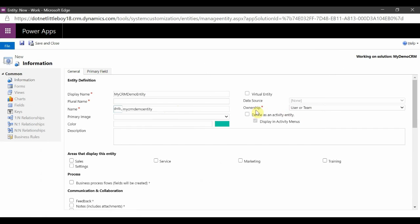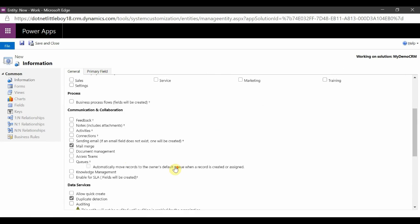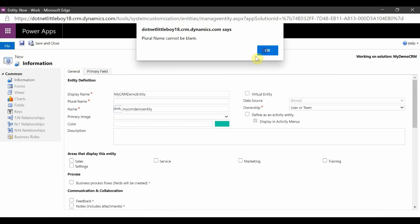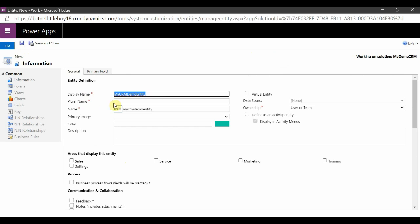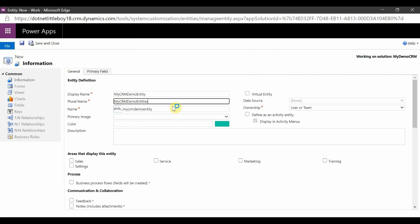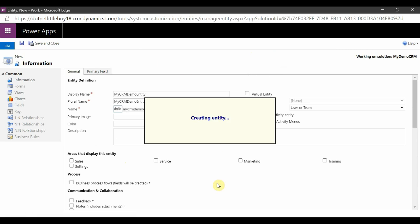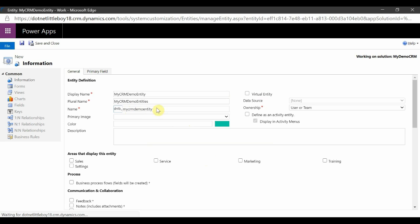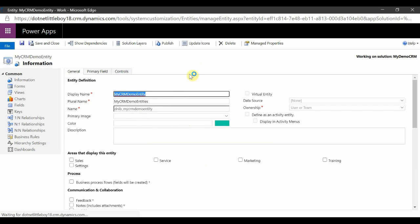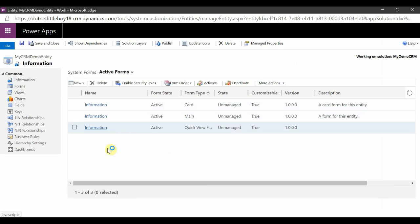I'll set the ownership to 'User and Team', keeping the default settings. Let's create this — we need to provide the plural names first. While creating this entity, it will create a table in the back-end SQL Server database. Each entity is considered as a table in Dynamics, so it will create a new table with this schema name in the back-end SQL Server. This entity is now created, and I'm going to export this solution as a managed solution.